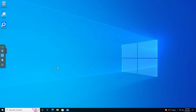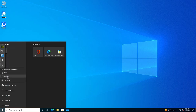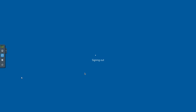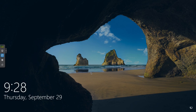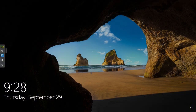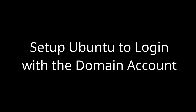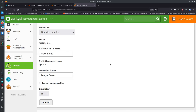With Zentyal, we've set up a domain share, a domain login, and a shared drive location for the user that they can map on their Windows machines. Users are logging into Windows through the domain controller. You can sign out, switch users, and everything functions normally.